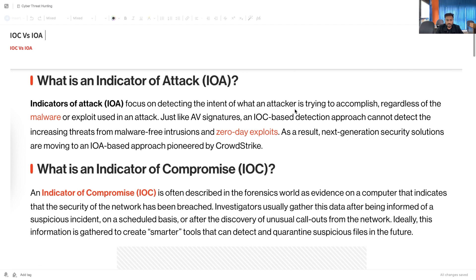Indicator of Compromise is often described in the forensic world as evidence on a computer that indicates the security of the network has been breached. Investigators usually gather this data after being informed of a suspicious incident, on a scheduled basis, or after the discovery of unusual call-outs from the network. Ideally this information is gathered to create smarter tools that can detect and quarantine suspicious files in the future.